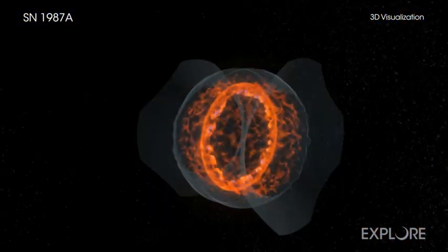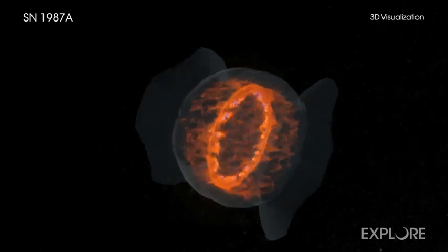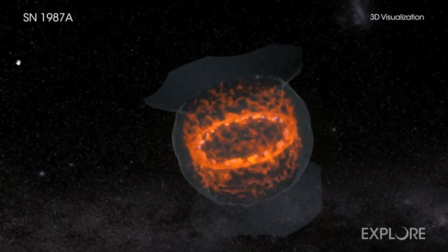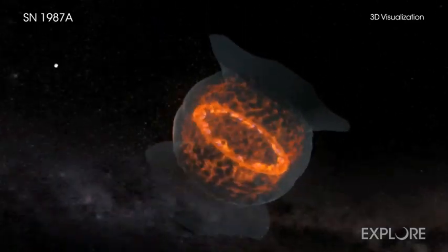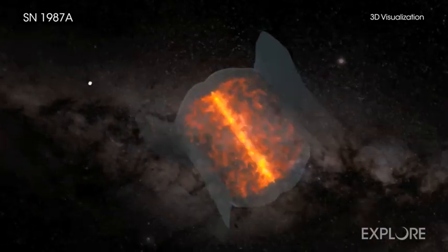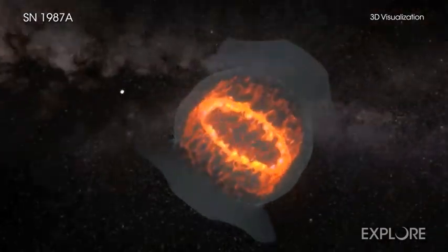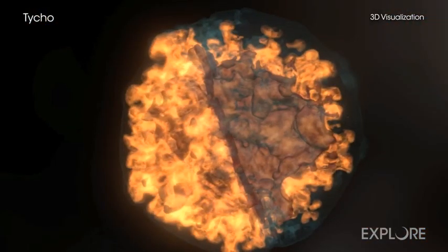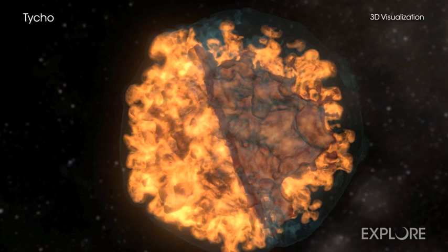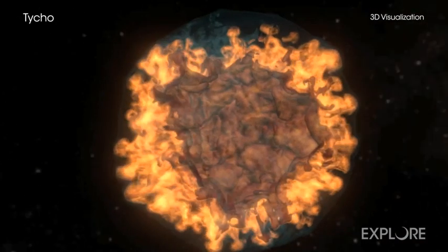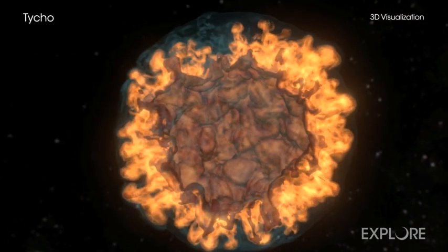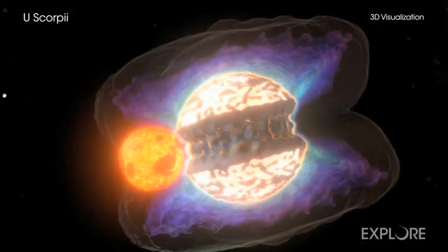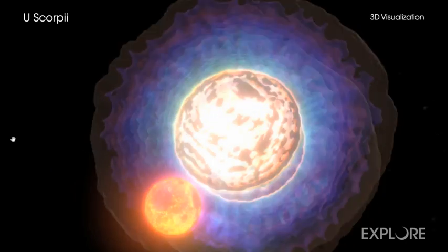These computer simulations represent an exciting step in that direction. Each of these is a three-dimensional visualization of an astronomical object based on data from NASA's Chandra X-ray Observatory and other X-ray observatories. While unable to fly to these distant objects and travel around them, astronomers have used the data they can gather from Chandra and other X-ray observatories to learn about the geometry, velocity, and other physical properties of each of these cosmic sources.